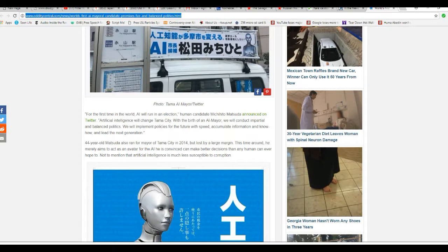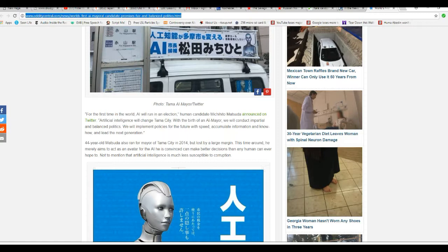You know, up to now, I've basically dismissed the AI stuff as paranoia, but let me think. Oh my god. I don't know. First time in the world, AI will run an election.